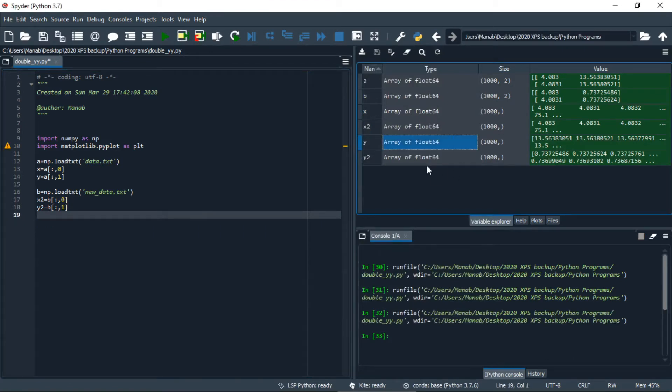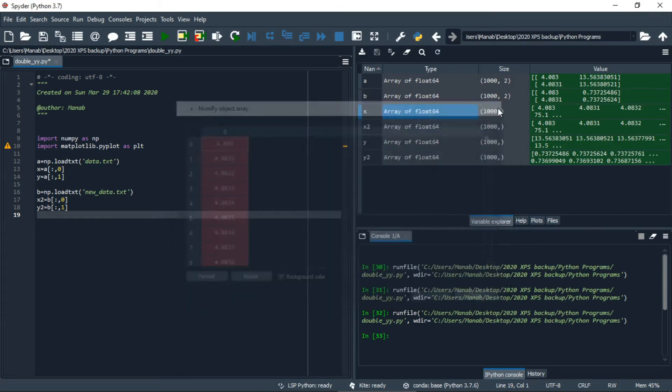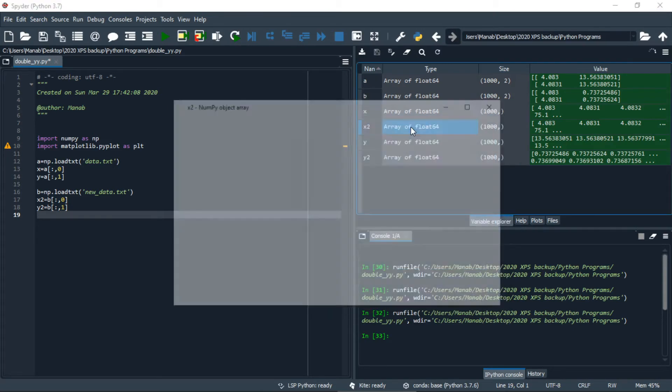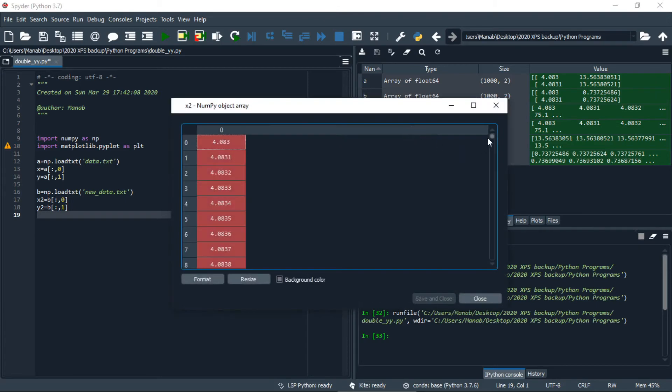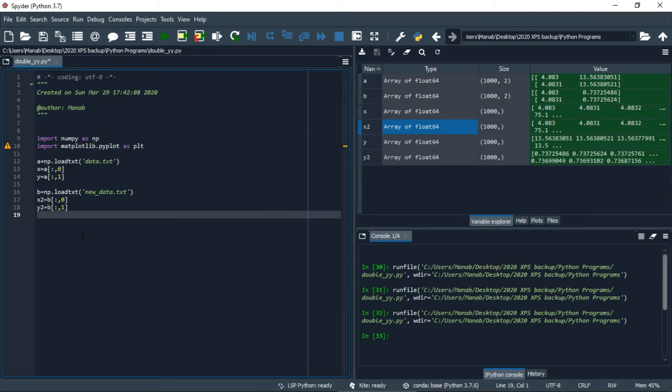So there are two sets of data, x and y. Now the x for both datasets are the same, so basically x and x2 are same. Now let's plot these two datasets together with two different y's.